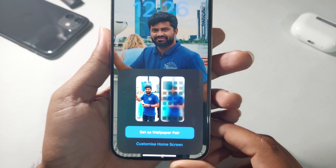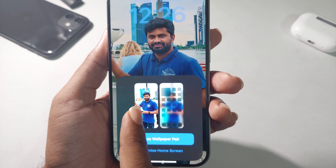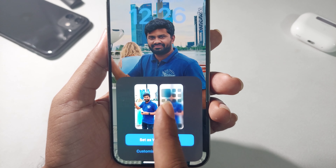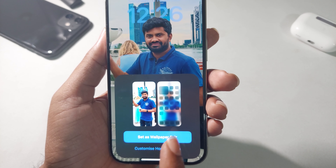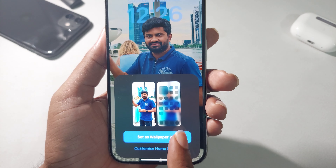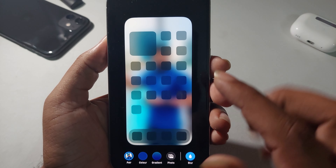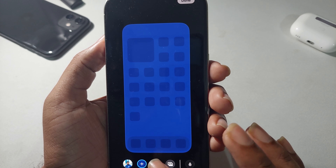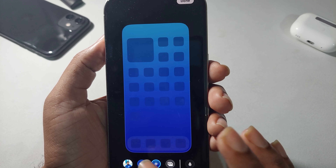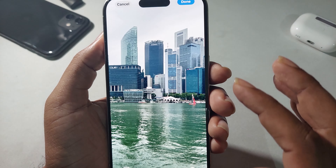Once you press Add, it gives you a prompt asking if you want to set it for both the Home Screen and Lock Screen. Press 'Set as Wallpaper Pair' if you want to set both. If you want to customize, you can set a different color, a color gradient, or add a different photo.